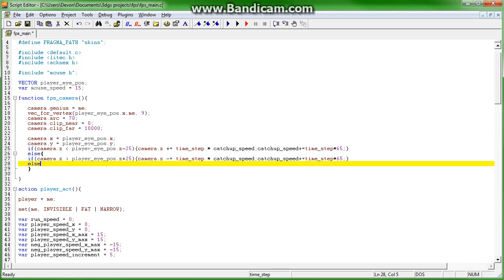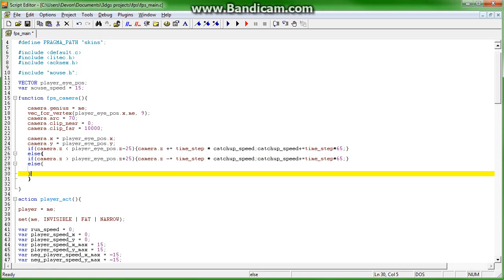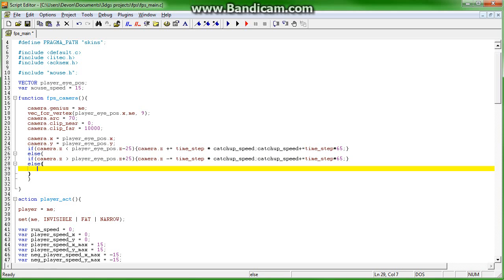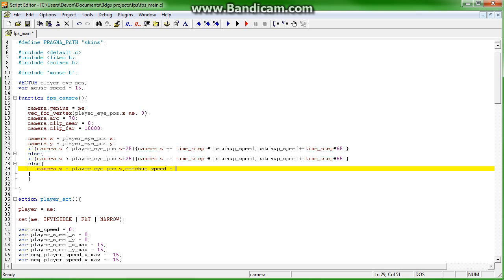Else, camera.x equals camera.i_pose.x and camera.z equals player.i_pose.z and catch up speed equals 0.